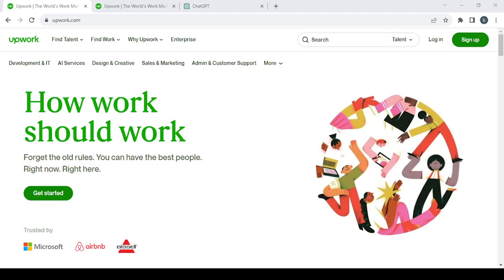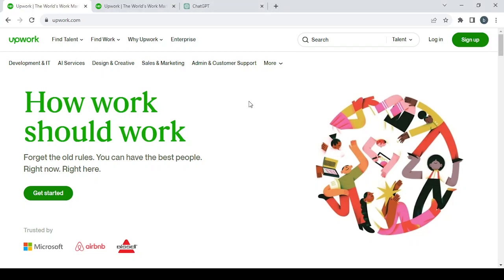How to make money on Upwork as a copywriter. Hey guys, welcome to this new video. In today's video I'm going to show you how to create your freelancer account on Upwork and how to make money as a copywriter.